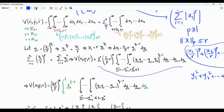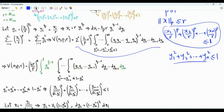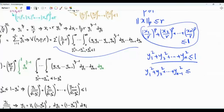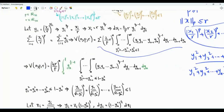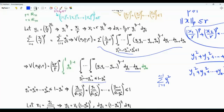Let's rewrite the condition as y1 squared plus y2 squared up to yn-1 squared less than or equal to 1 minus yn squared. Because the sum of the squares is less than or equal to 1, each of those non-negative variables is in the range from 0 to 1. So we rewrite our n-dimensional integral as an integral with respect to yn from 0 to 1, where the other variables are constrained so that the summation from i=1 to n-1 of yi squared is less than or equal to 1 minus yn squared.